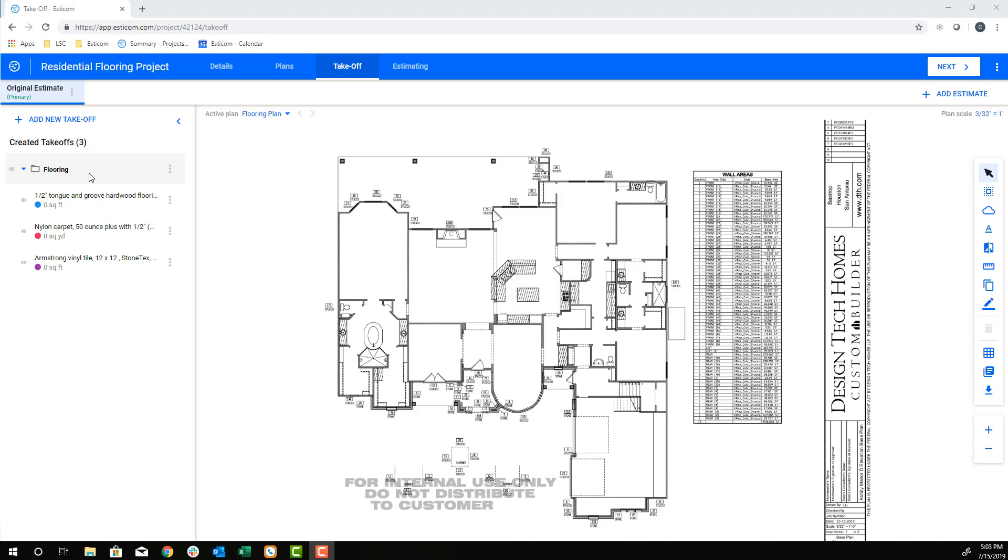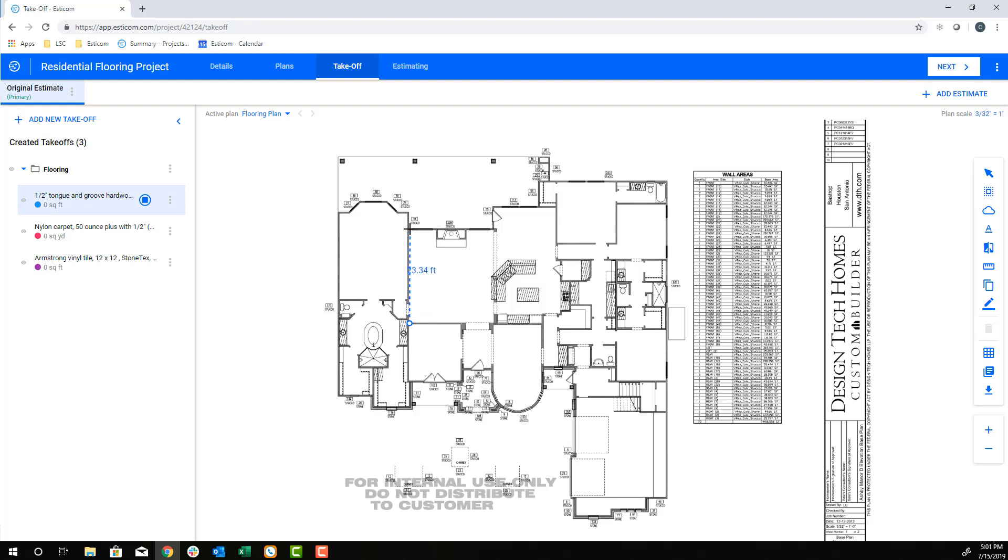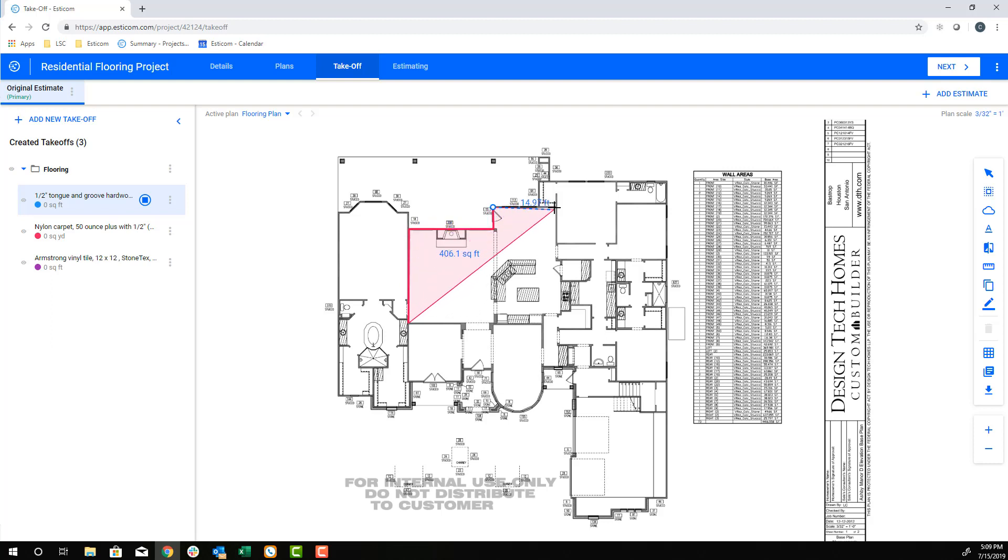To begin, we'll start by taking off the hardwood floors in the main living area. First, click the takeoff name and then use a single left mouse click on the plan to begin an area measurement. Drag your mouse along the wall and use a left mouse click to turn and work your way around the plan, ensuring you cover the entire area.